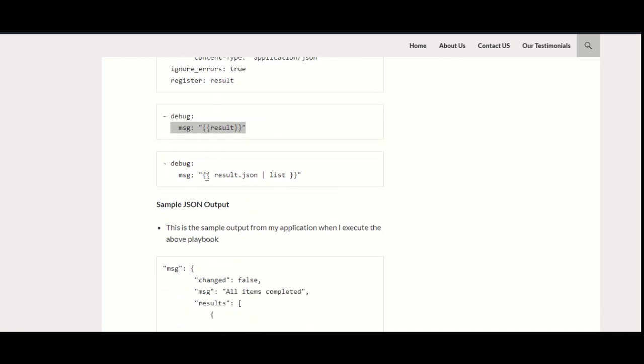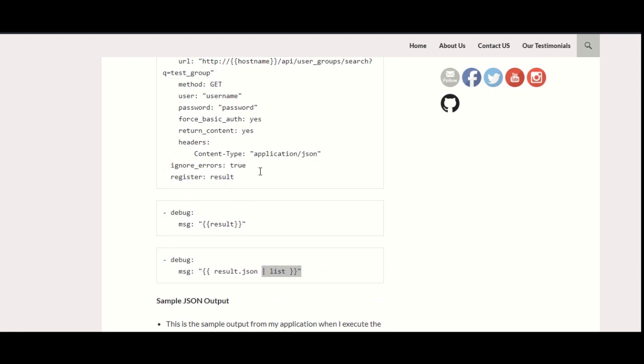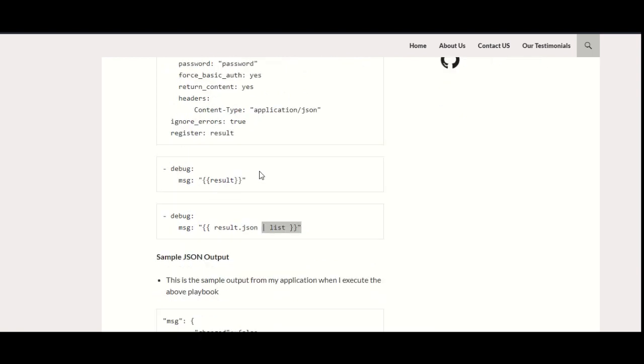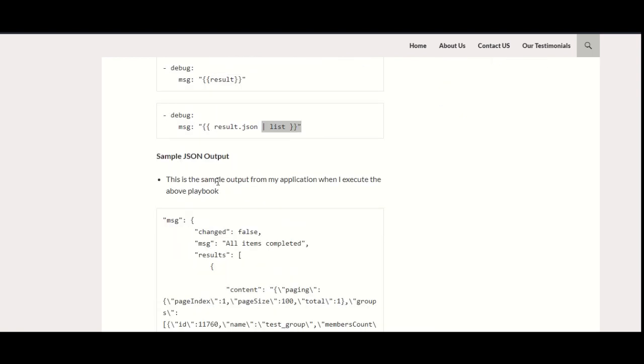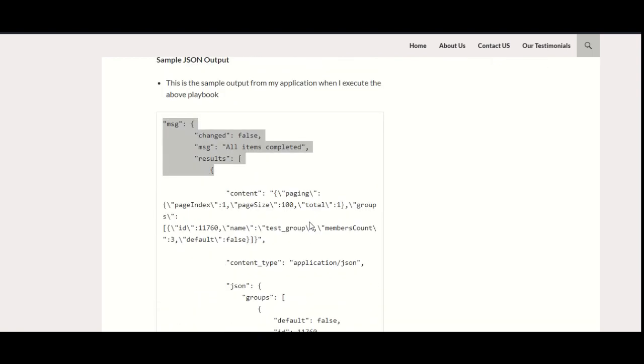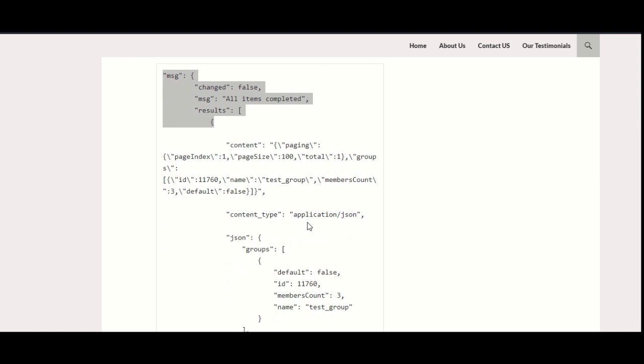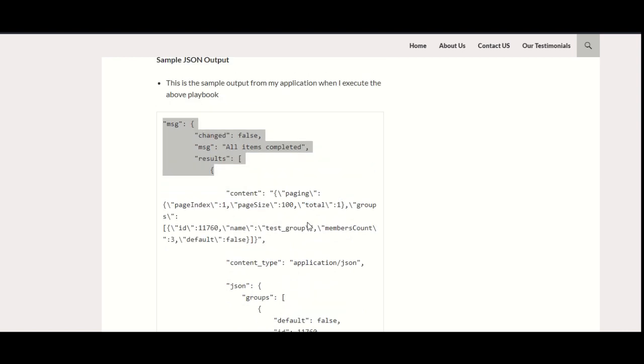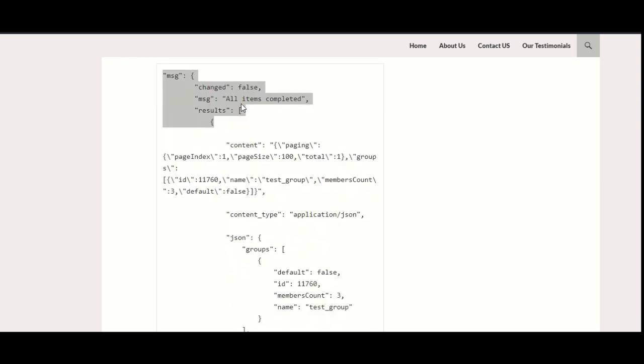Here you put the message, and this is the result. There are different formats like you can do results or json list, and there could be other formats also that you can check on the Ansible documentation list. When I run this playbook, I will get this JSON output. This is the sample JSON output that I will get once I run that playbook.